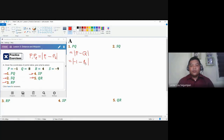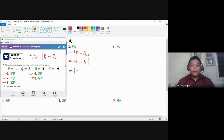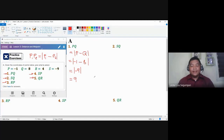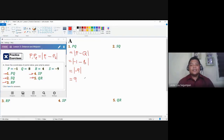Taking the difference, we need to review operations of integers. The result here would be negative nine, and the absolute value of negative nine is positive nine. This means that the distance between points P and Q — or the measurement or the length of the line segment bounded by points P and Q — is nine units.